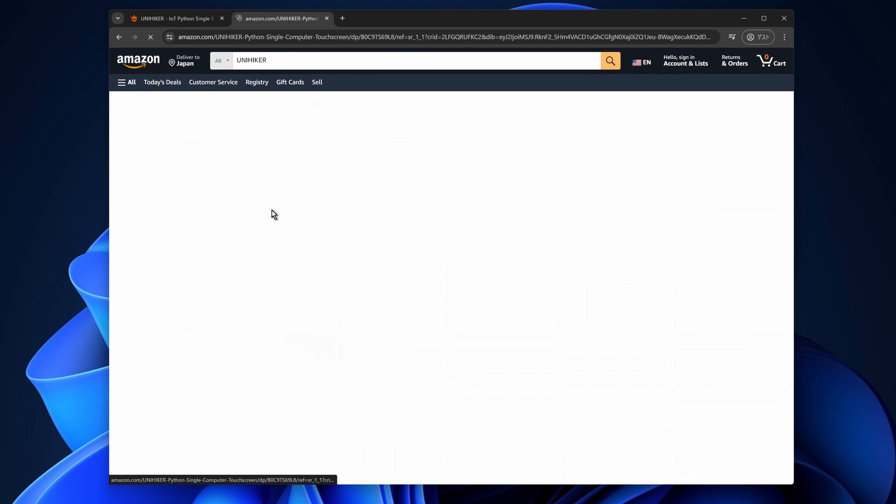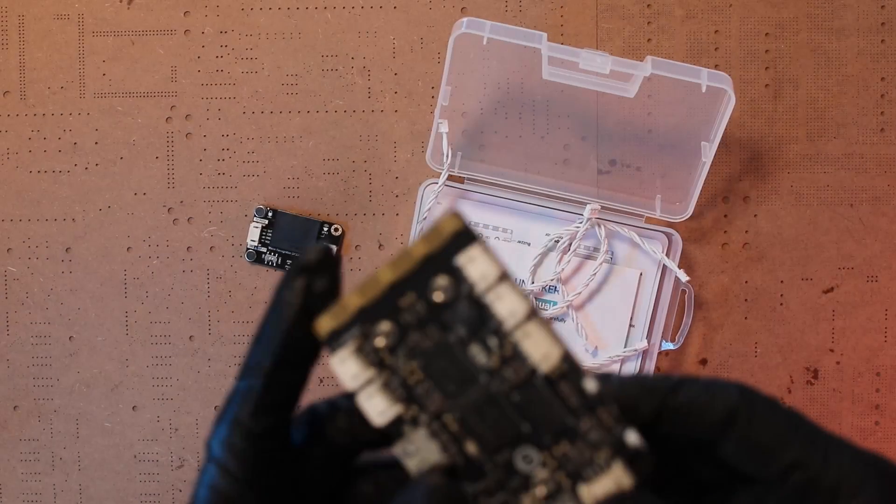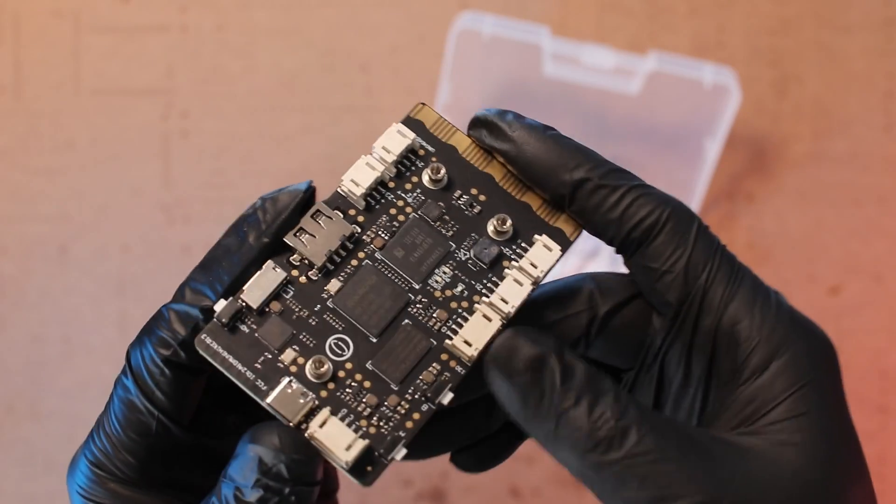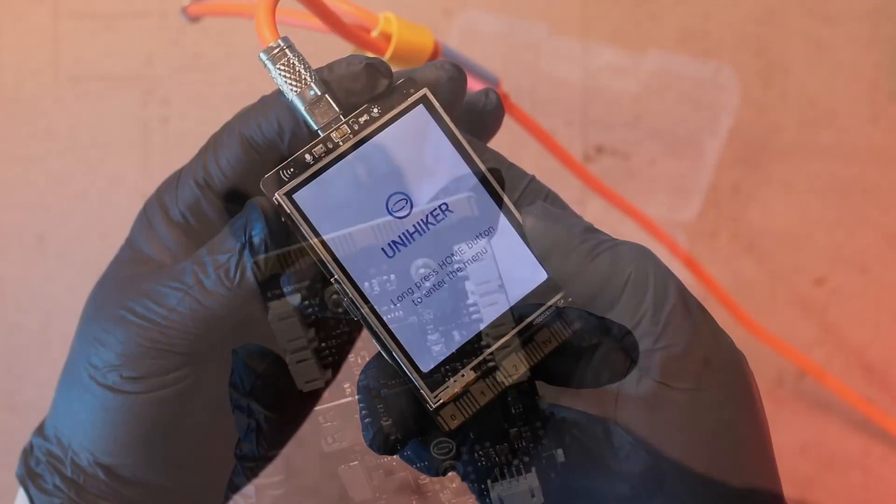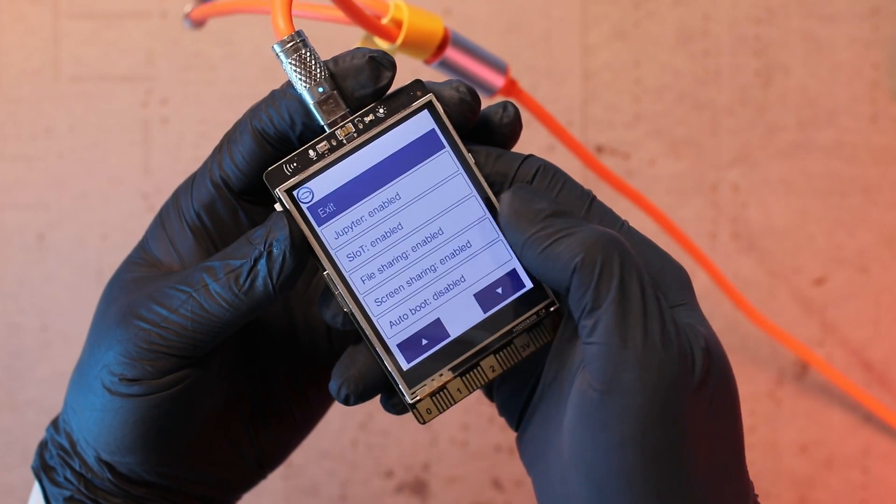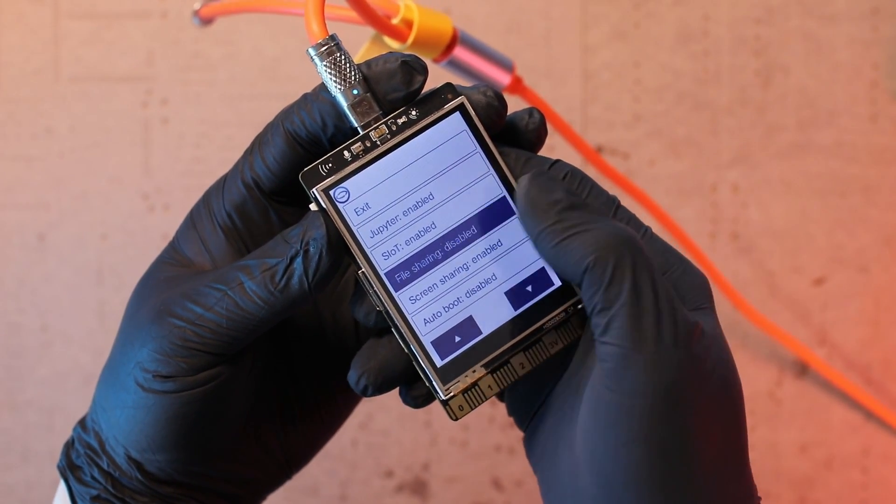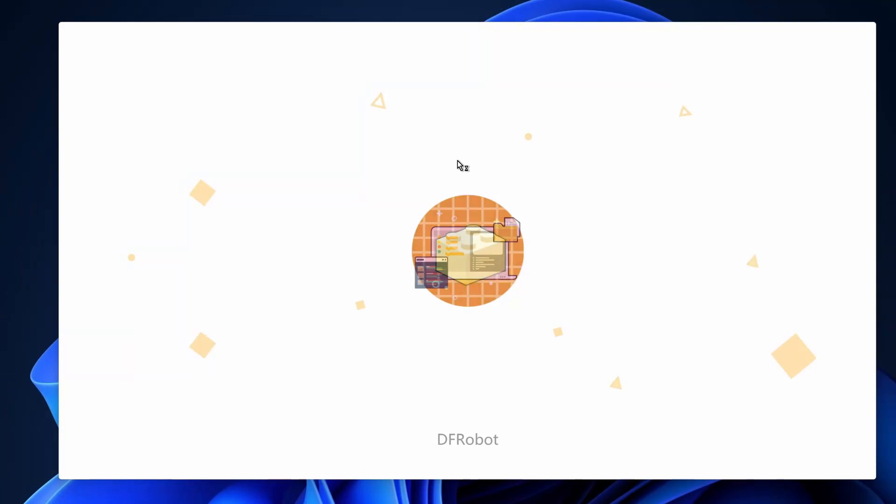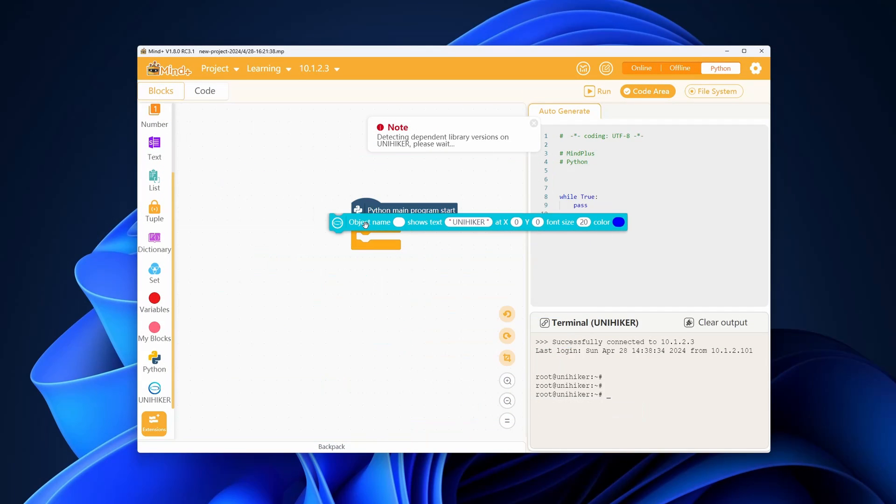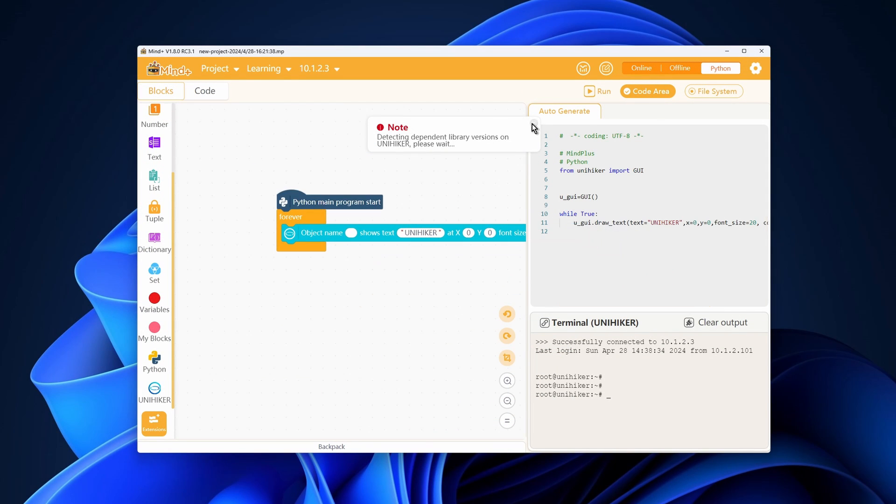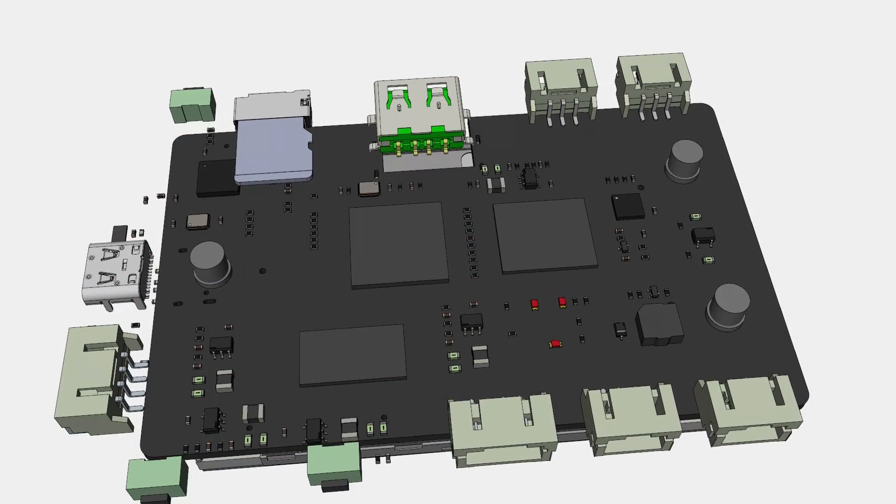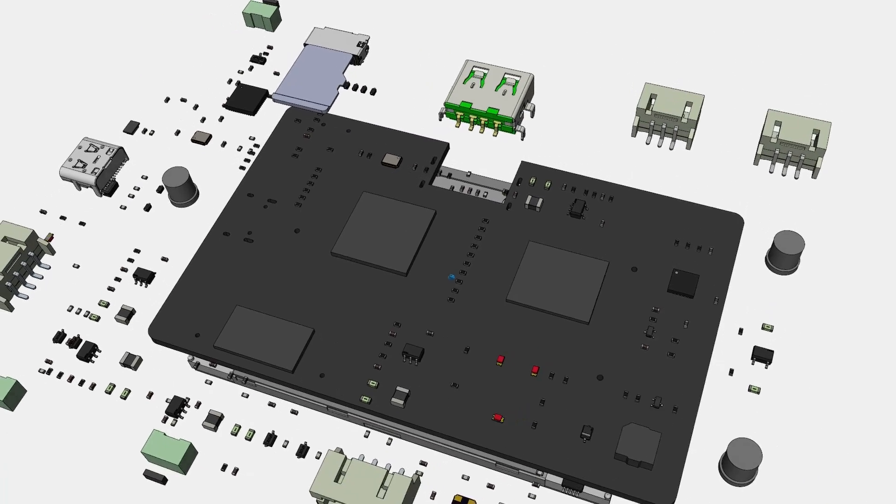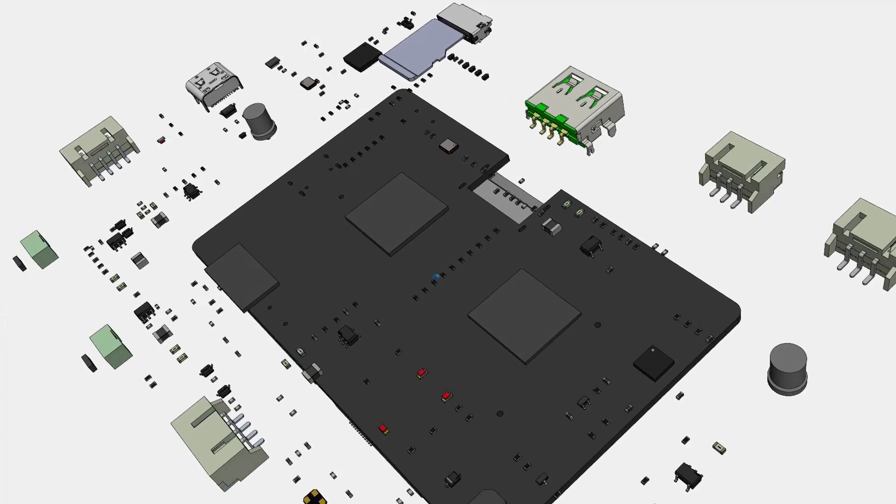In this video, we explored the functions and the possibilities of the UniHiker, a Linux-based machine equipped with a touch panel display. It enhances user experience and stands out for its user-friendly interface compared to other development boards. Its diverse and straightforward development environment makes it accessible even for beginners, who can quickly begin using MindPlus for simple and complicated projects. With its rich features and compact design, the UniHiker opens up endless possibilities for users of all skill levels.